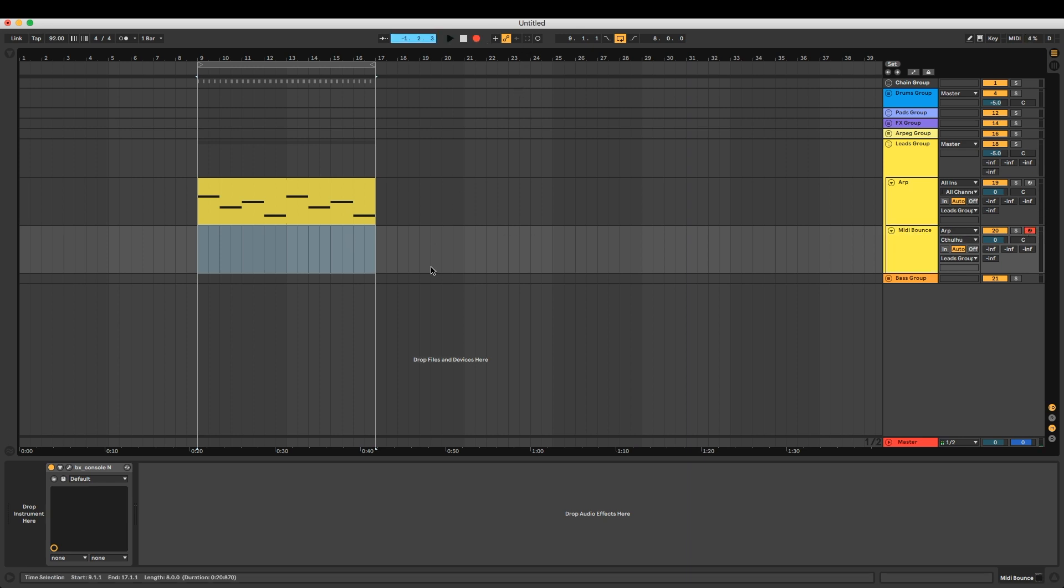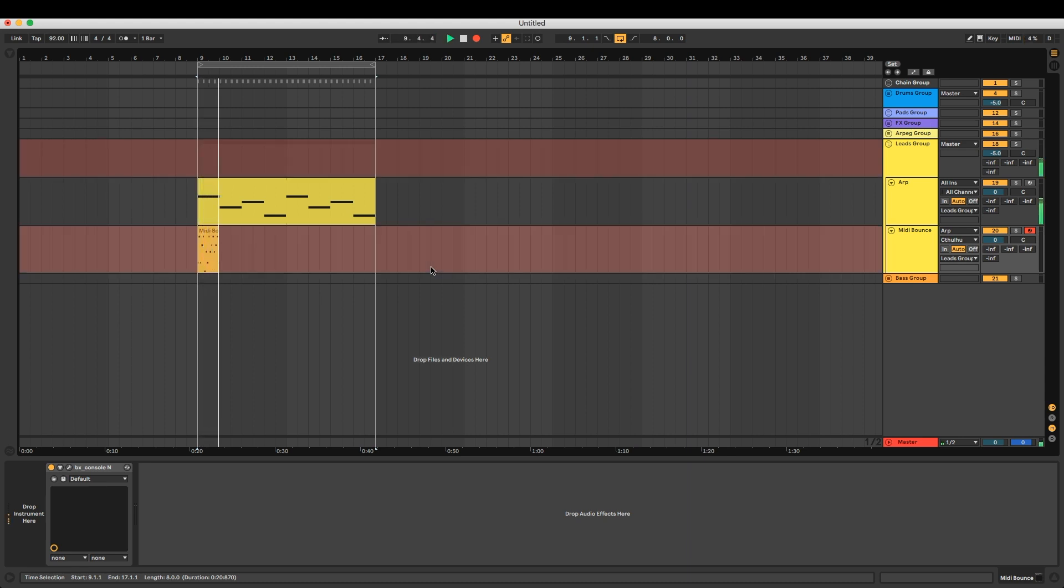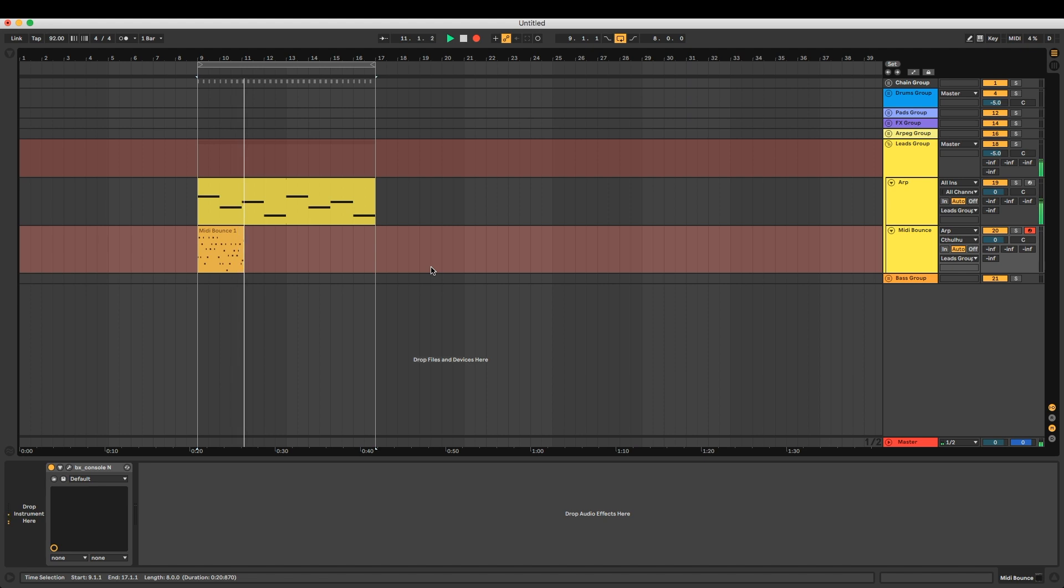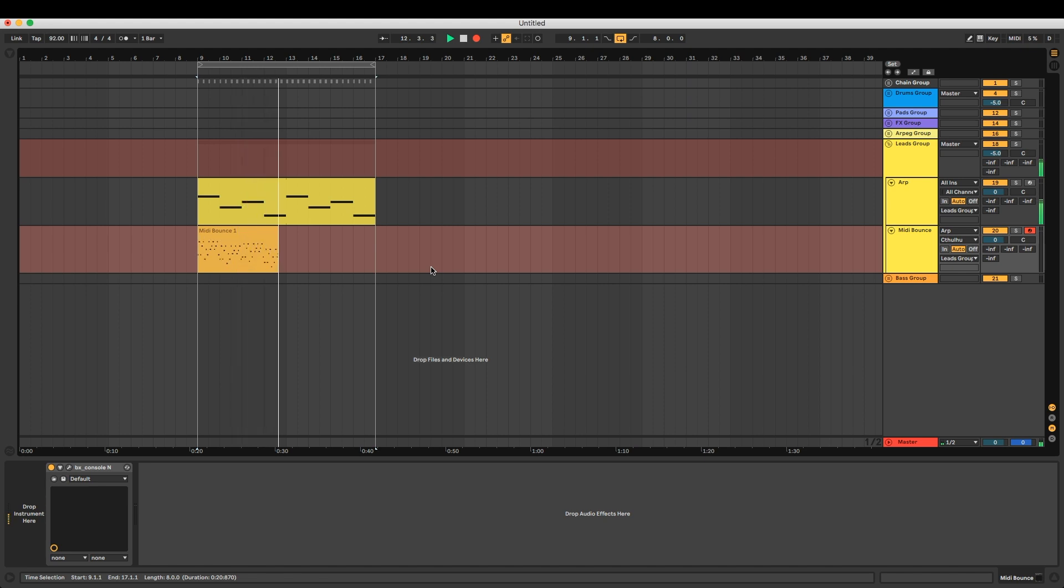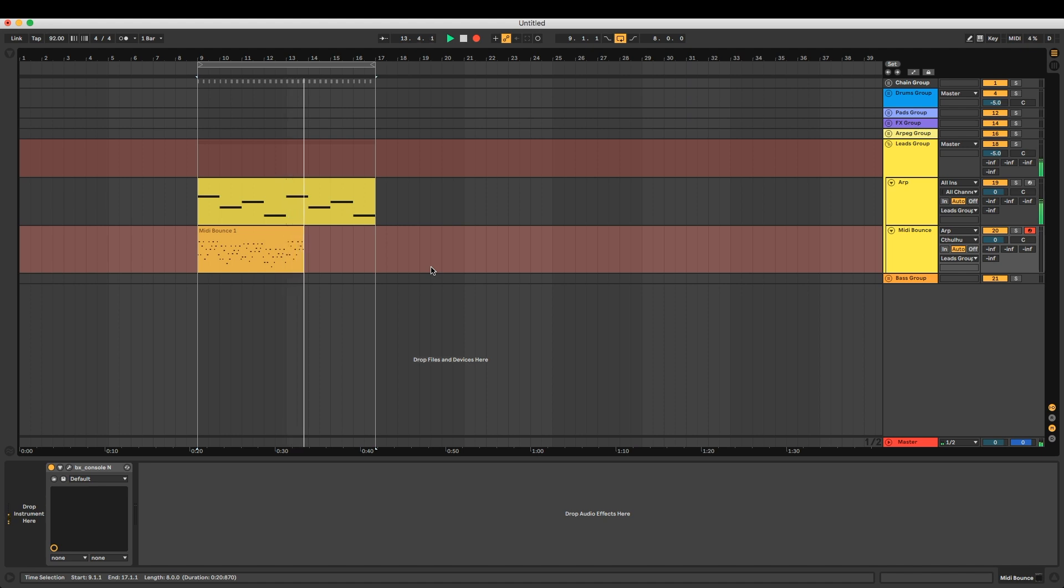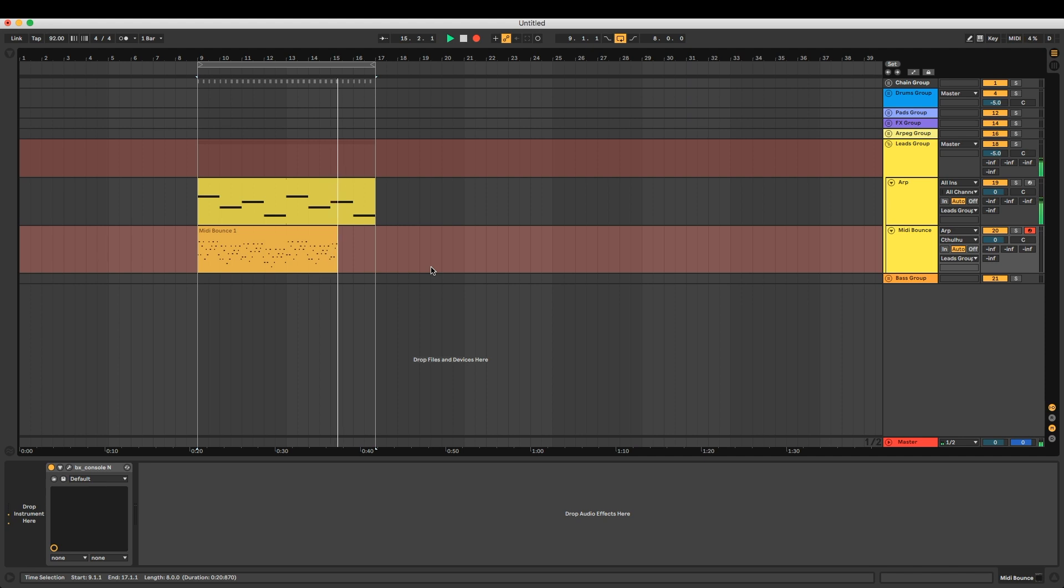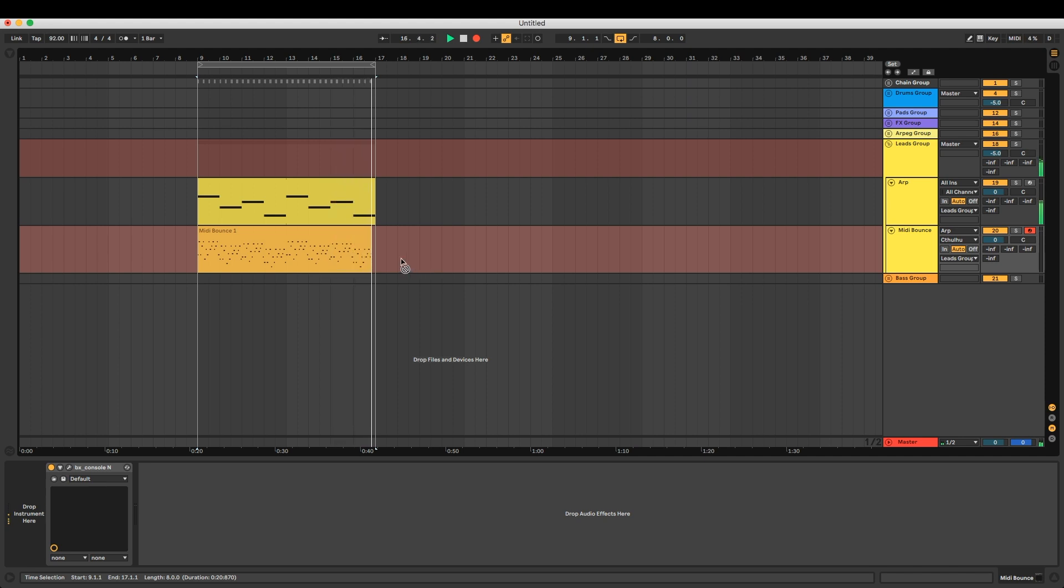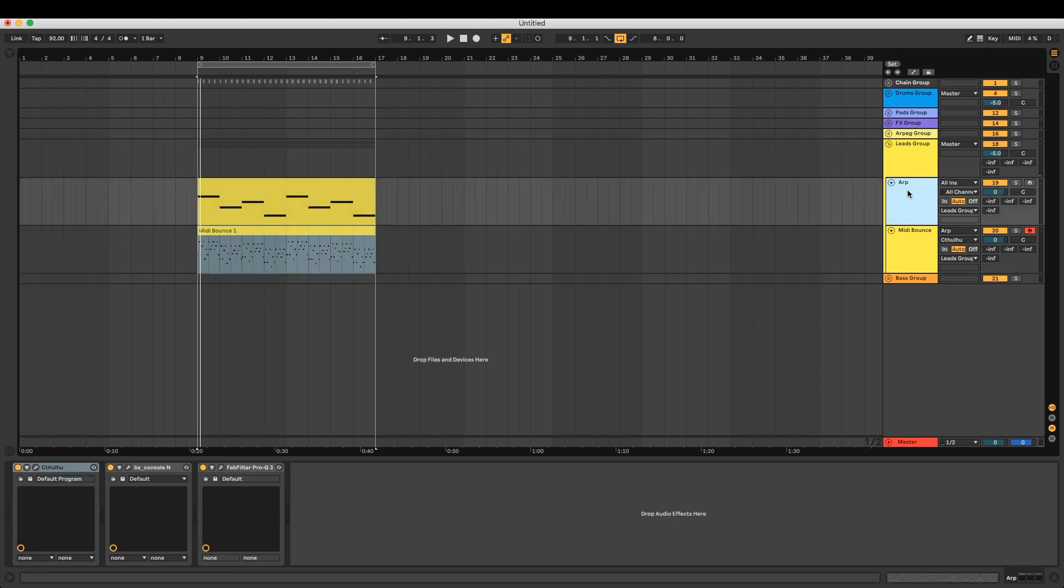And as you can see, it's bouncing down all of our notes. Simple as that.